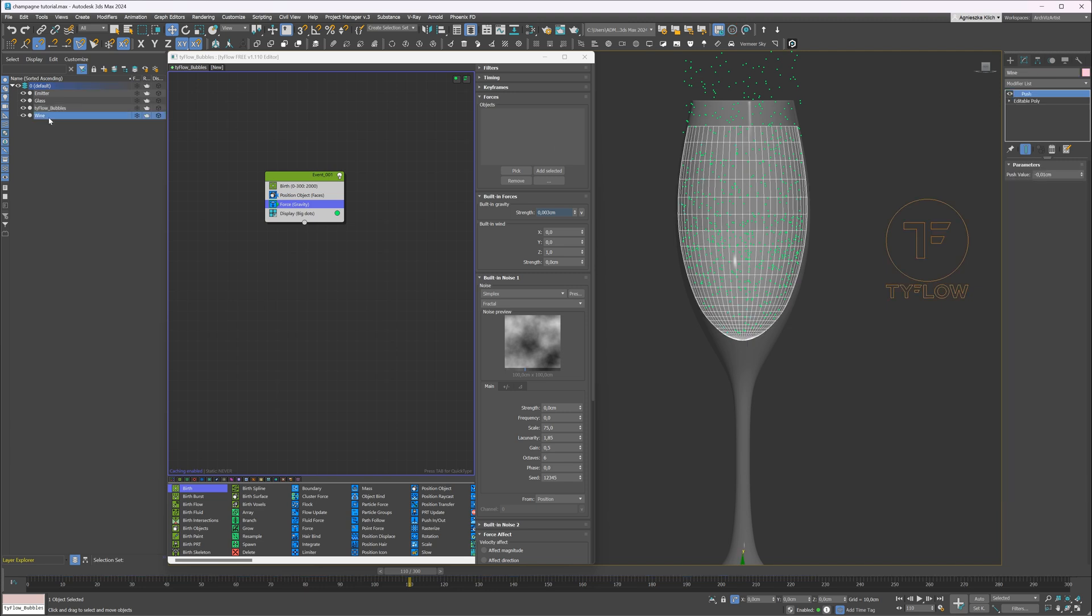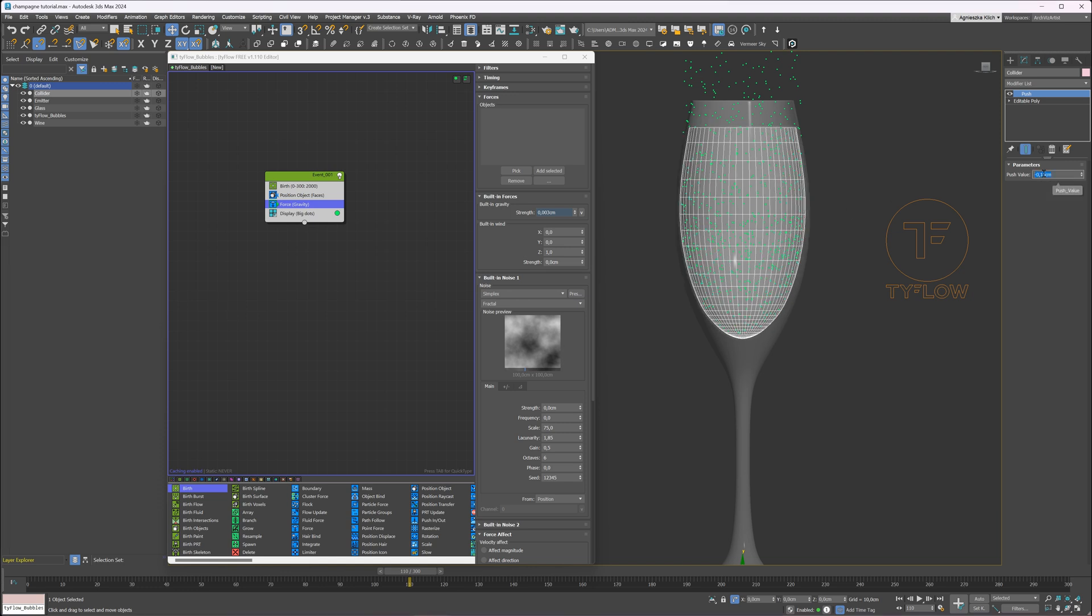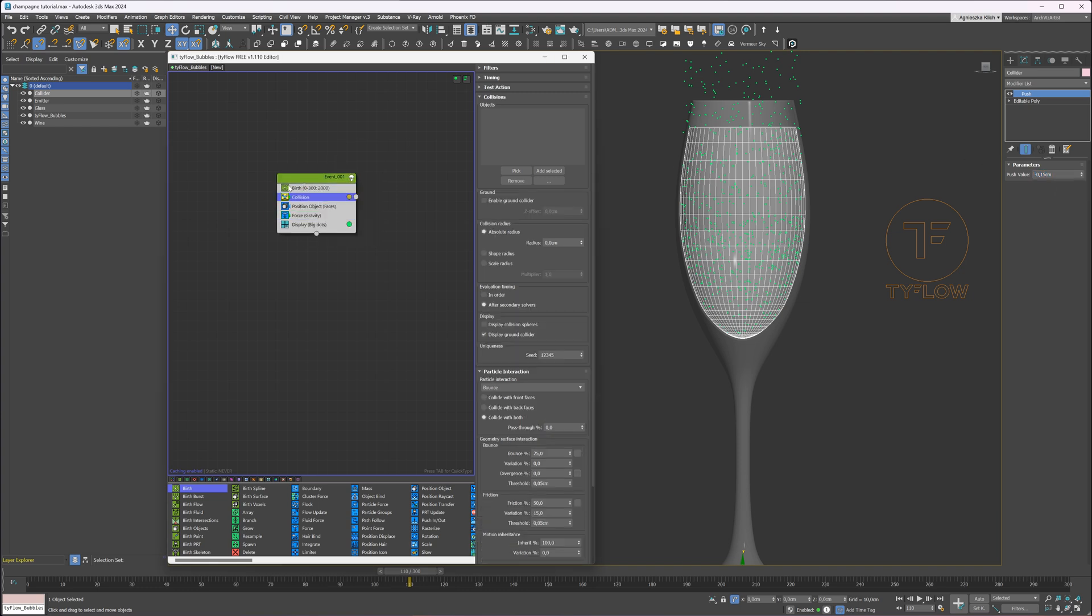I will duplicate the liquid and use it as a collision object. I will push it more inside, so later on the bubbles will not intersect with glass. Let's add a collision operator and pick the newly created object.